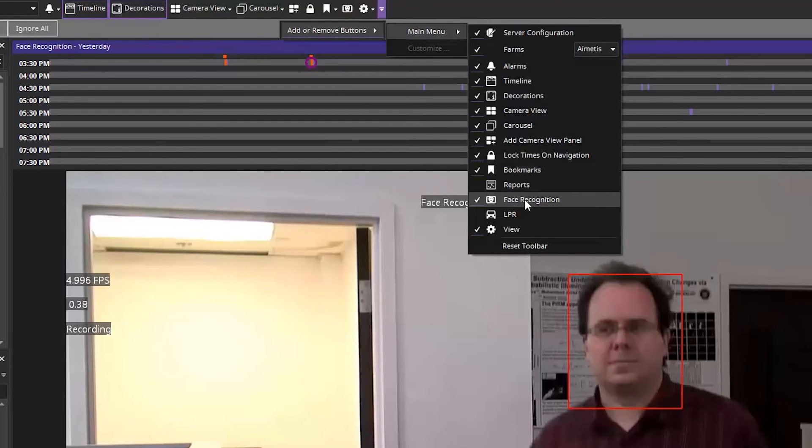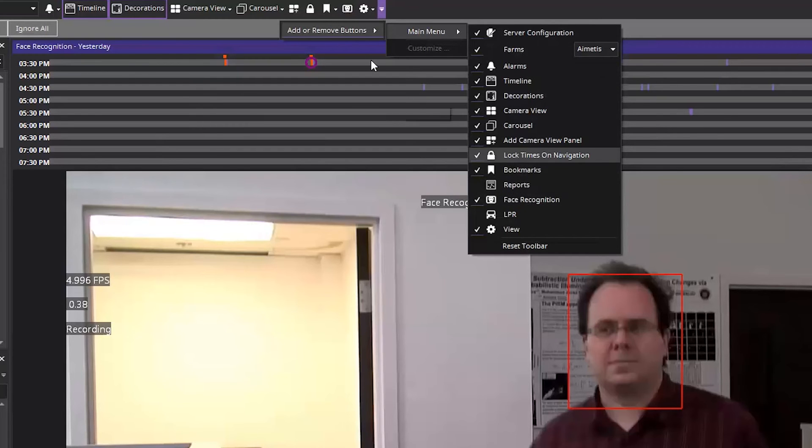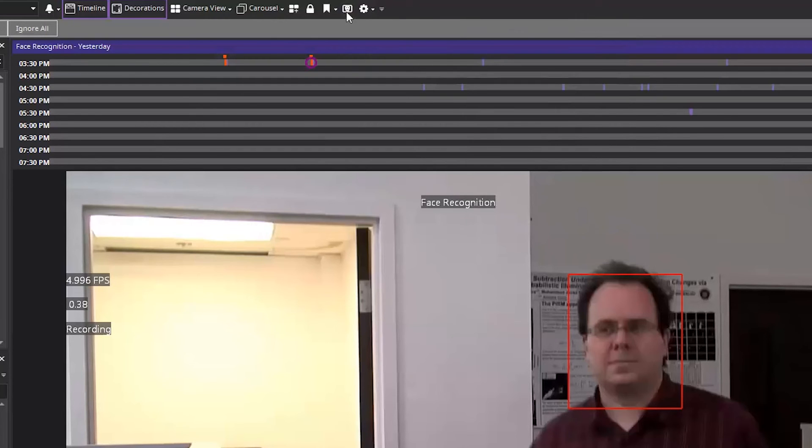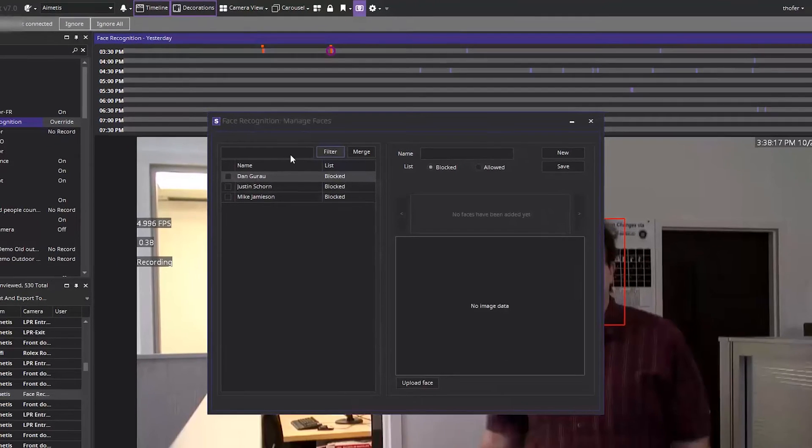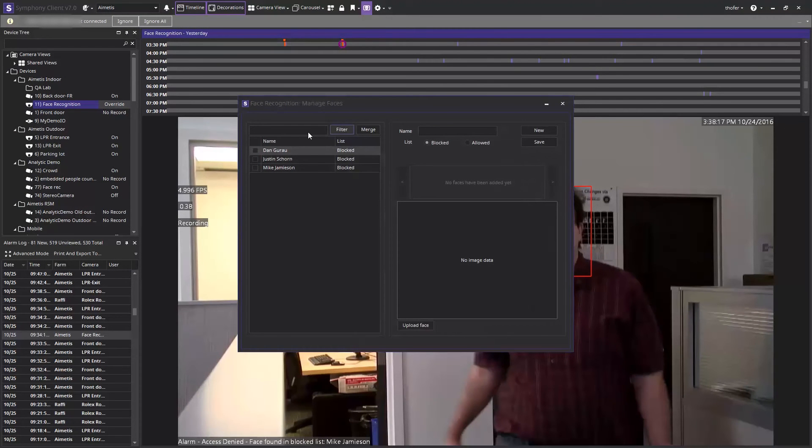If you do not see this button at the top, click on the far right drop-down menu to reveal the add or remove buttons option and select the face recognition to place it on your main menu. Again, simply click on the face icon to bring up the manage faces window to begin face enrollment into the analytic.